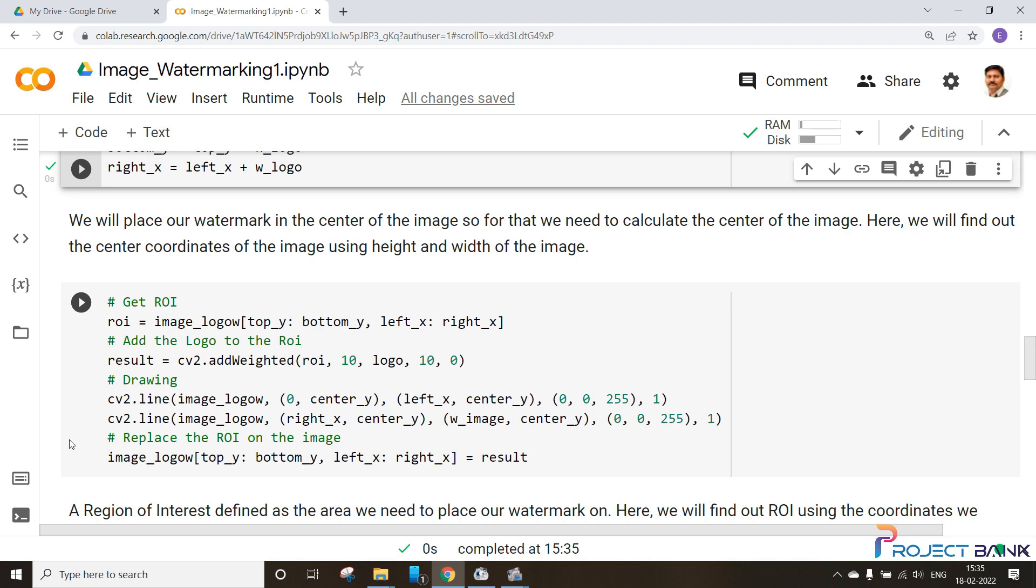Here we will find out the region of interest, that is ROI, using the coordinates that we have found above. We have found out the coordinates like top of Y axis, bottom of Y, left of X, right of X, and we will be using this to find the value of ROI.